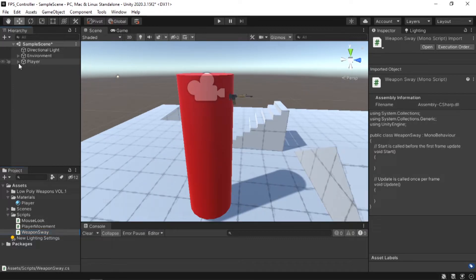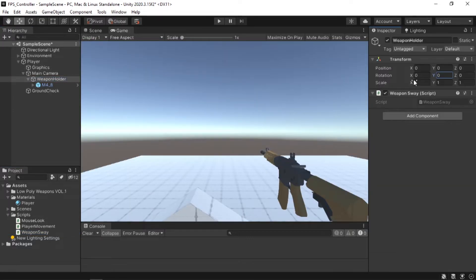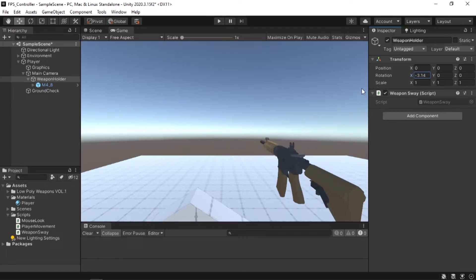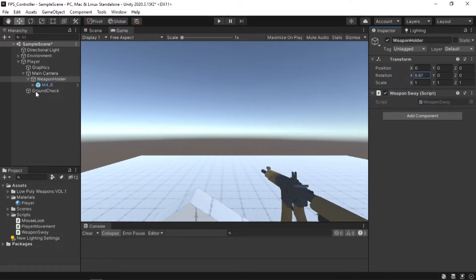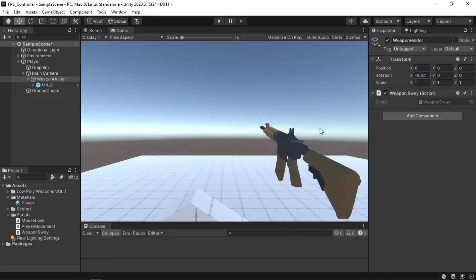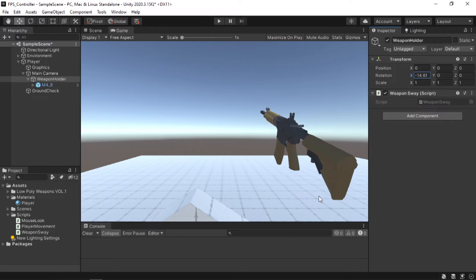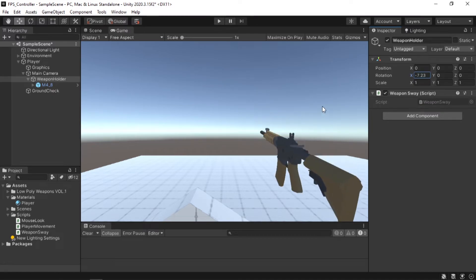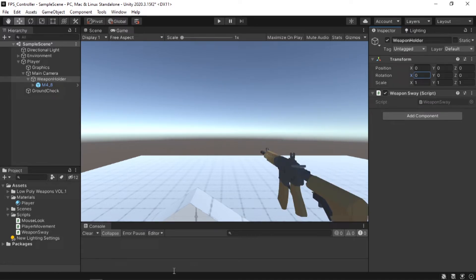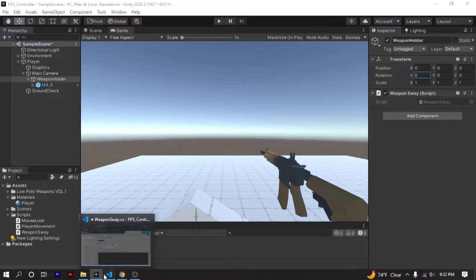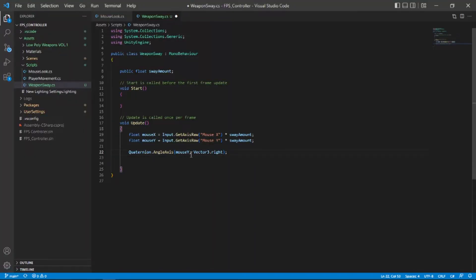So if we go back to Unity and rotate our weapon holder in the x-axis as you can see it rotate or it moves up and down. This is exactly what we want. We want to move our weapon up and down when we move our mouse in the y-axis that's why we need to rotate our weapon in the x-axis.